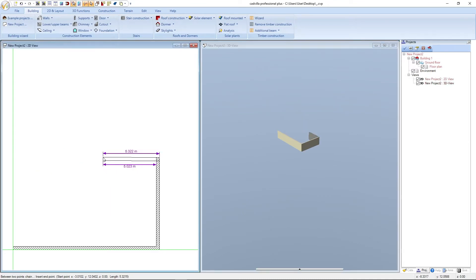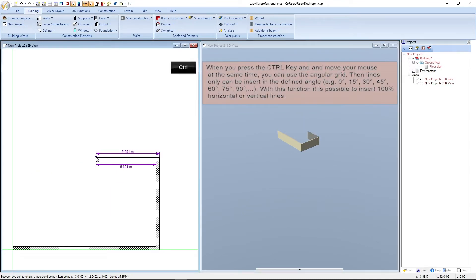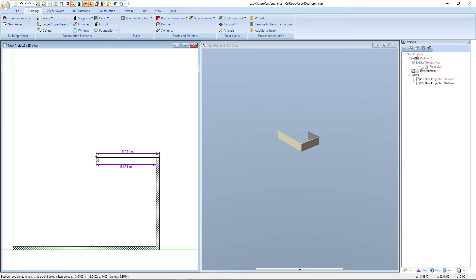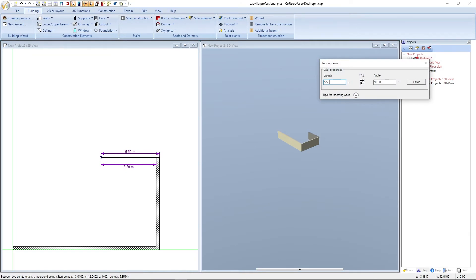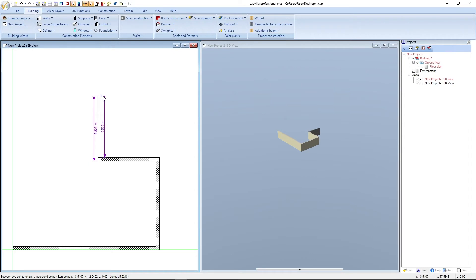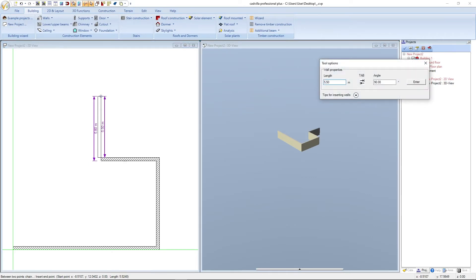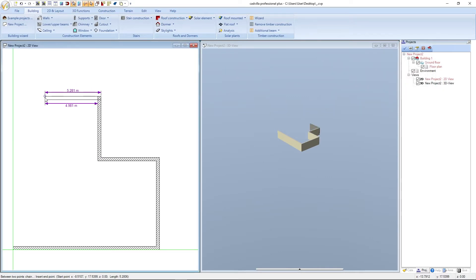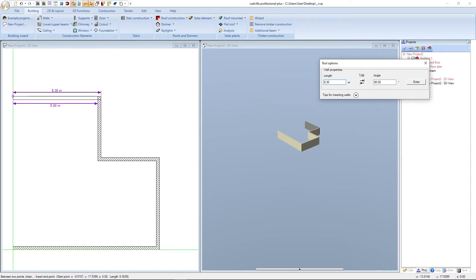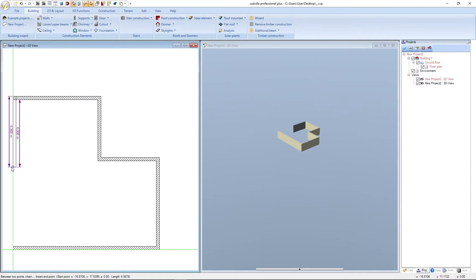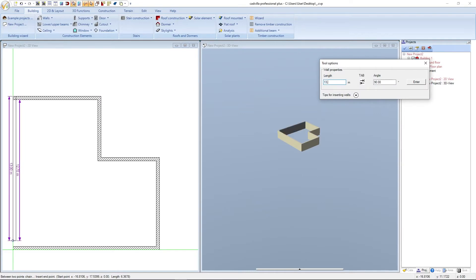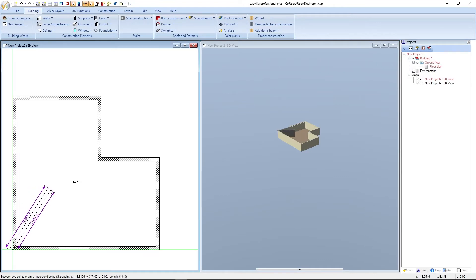The next wall is in this direction — we press CTRL for a 100% horizontal wall, press the left mouse button, enter 5.50 meters, and confirm with Enter. The next wall: press CTRL, left mouse button, 5.50 meters, Enter. The next wall: press CTRL, left mouse button, enter 8.30 meters, and confirm with Enter. The last wall runs vertically along our guideline — we press the left mouse button, enter 13.80 meters, and confirm with Enter. We have successfully entered the external walls of our model home. We press Escape several times to end the function.